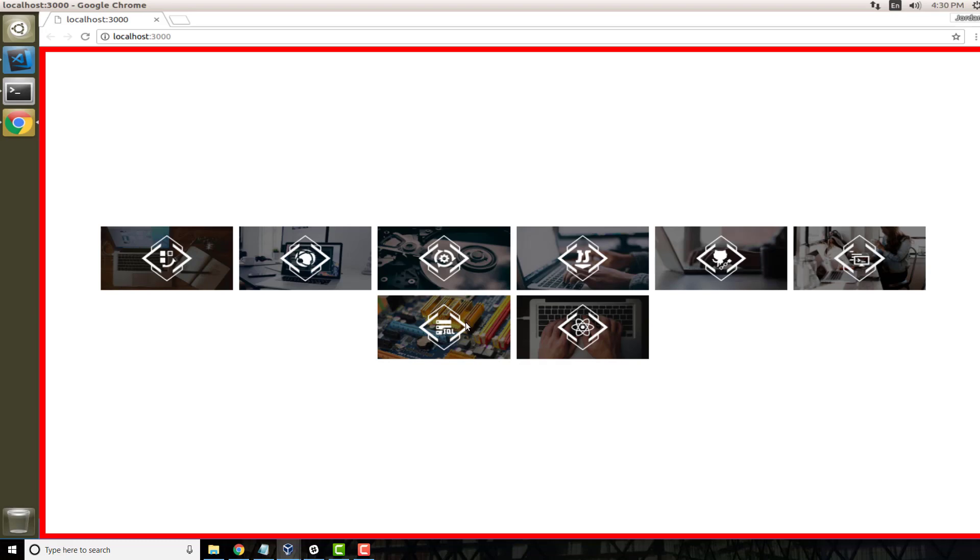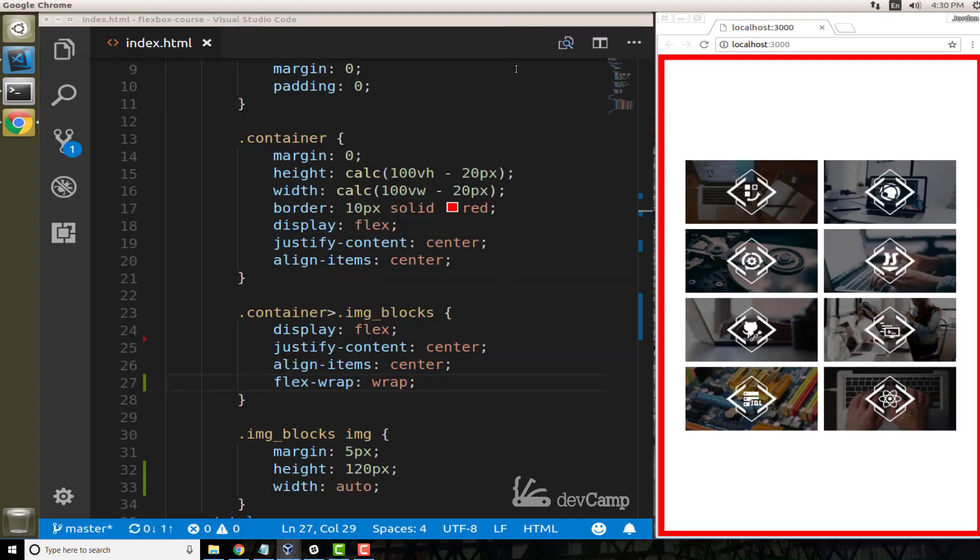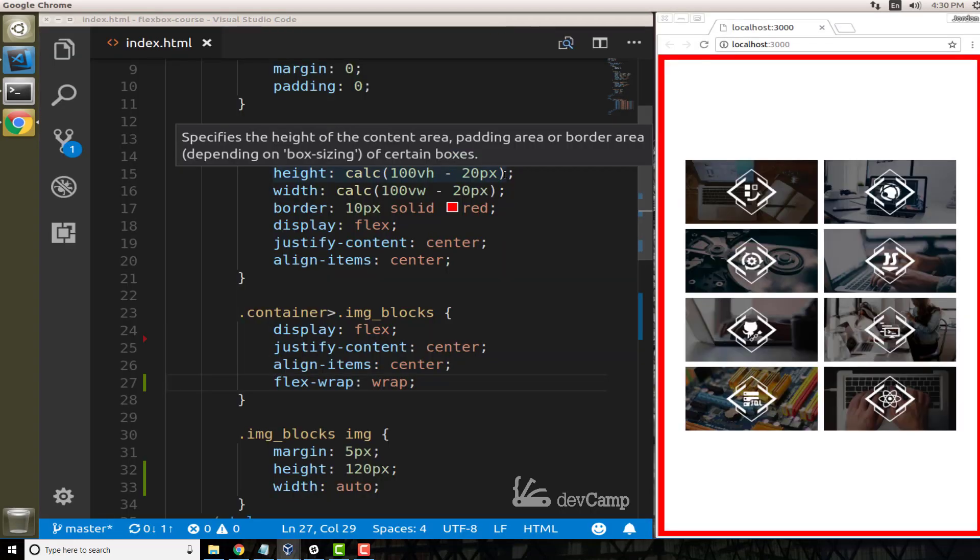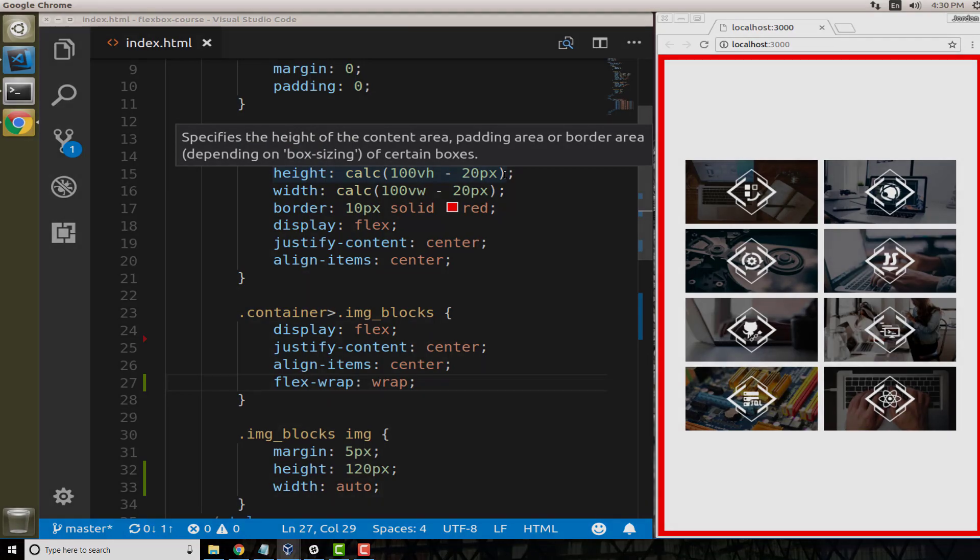So that is how you can use flexbox and the flex-wrap property.